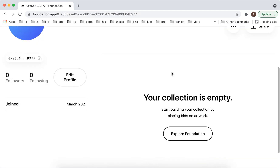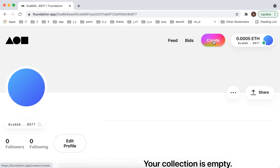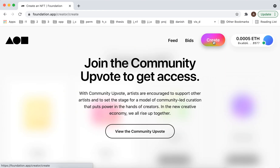To start creating, you still need to join the community to get access. This is the community where one artist upvotes other artists. This is done with purpose to avoid a lot of spam profiles being created on Foundation app.